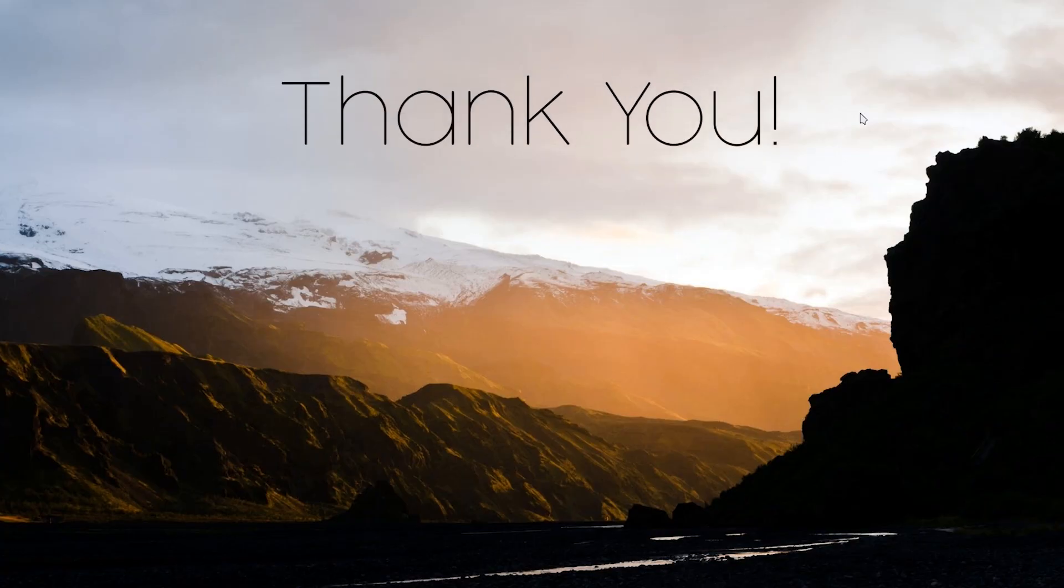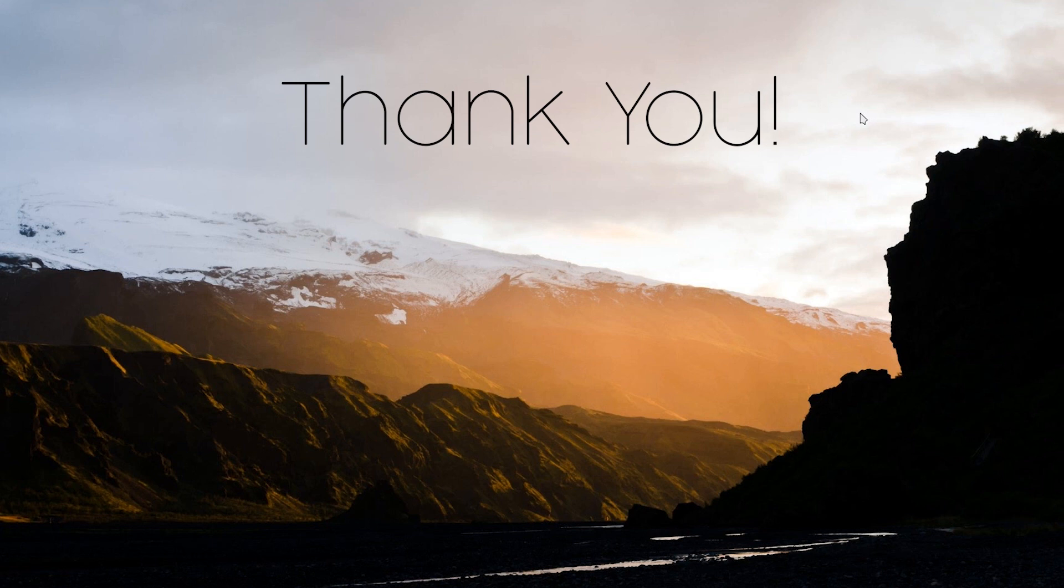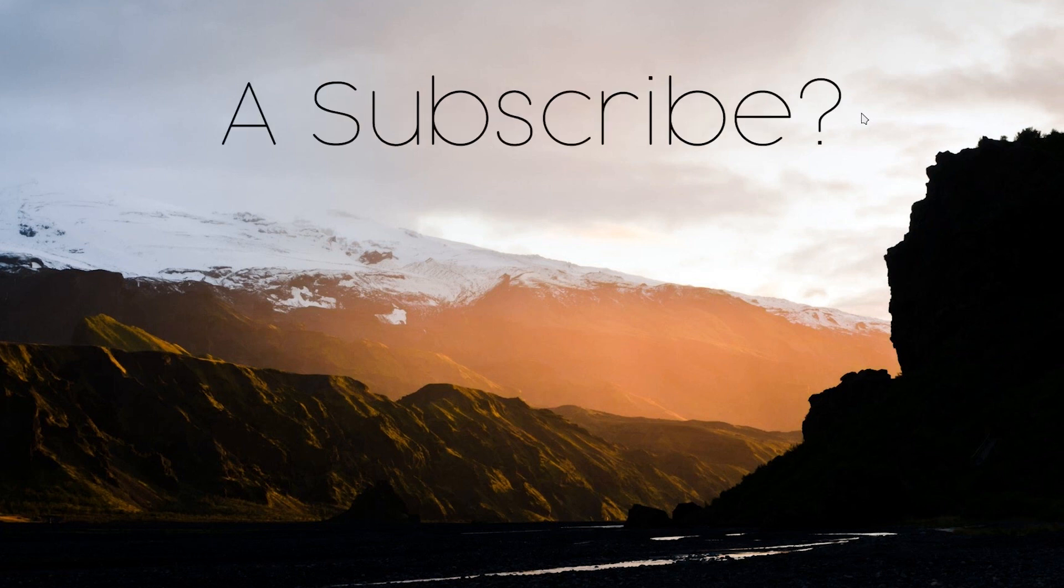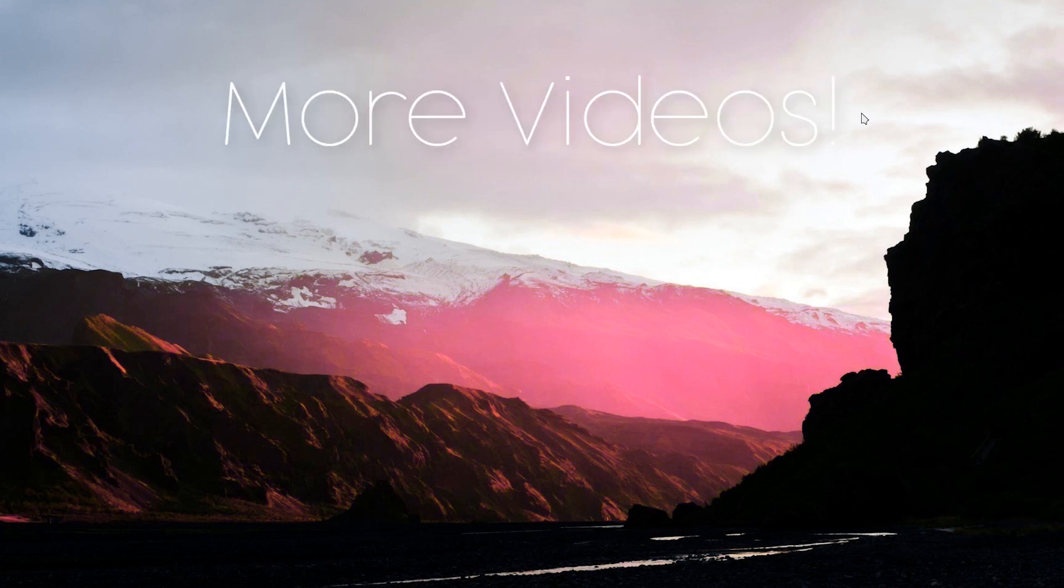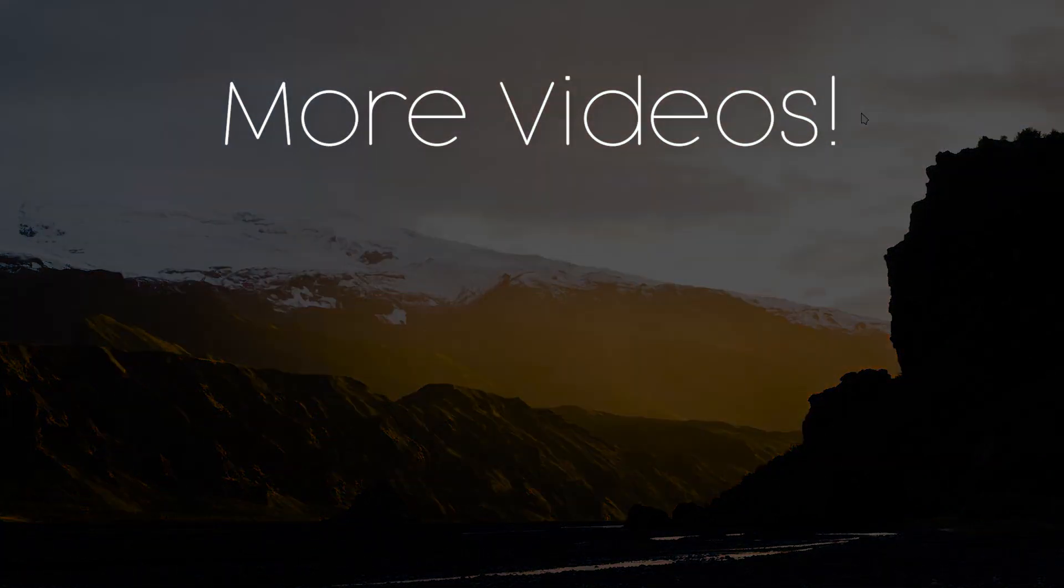So that is it. I hope this video helped you. If it did, consider subscribing to the channel and I will see you again in the next video. Bye bye.